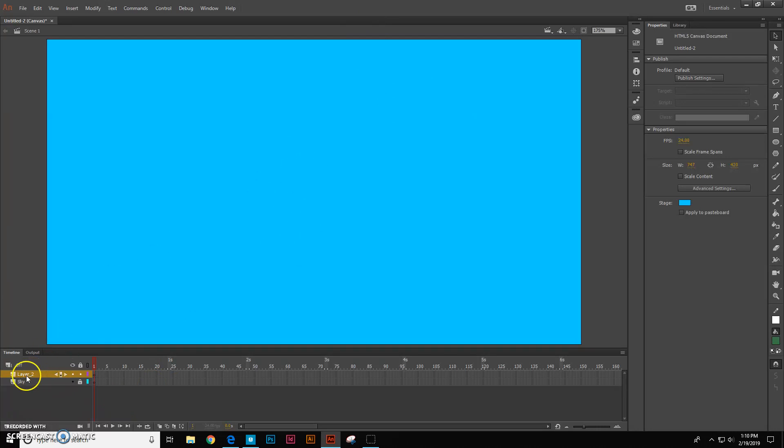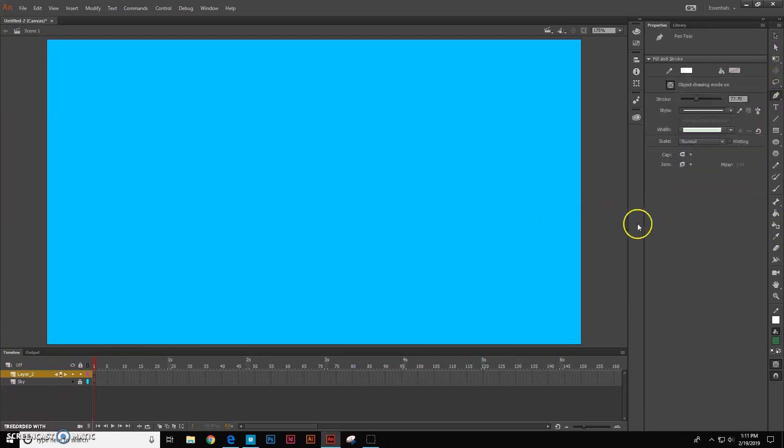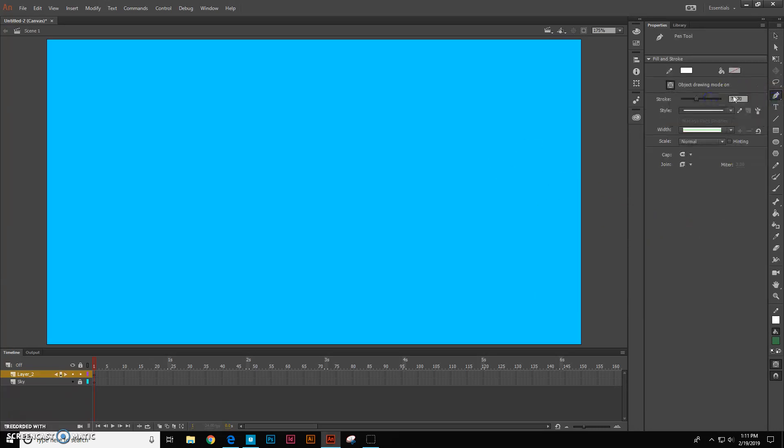Alright, so this is going to be our ground layer. So let's make some mountains or some hills. Okay, so what we need to click on is our pen tool right here. We're going to get our pen tool and this works a lot like the pen tool in Illustrator.